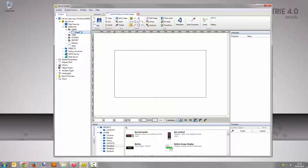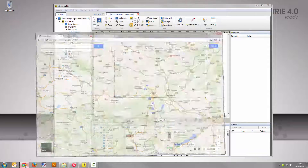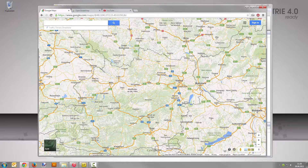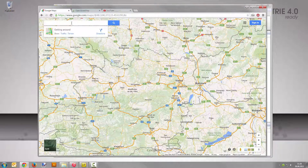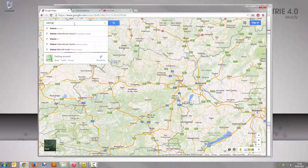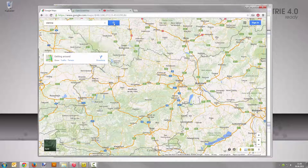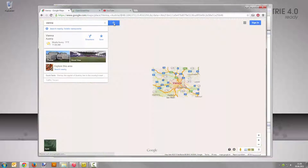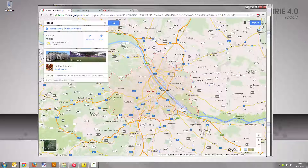First you are going to embed a map from Google Maps into your new display. Open the website maps.google.com, enter Vienna in the search field, and click the search button. Click on the gear symbol on the bottom right and select share or embed map.